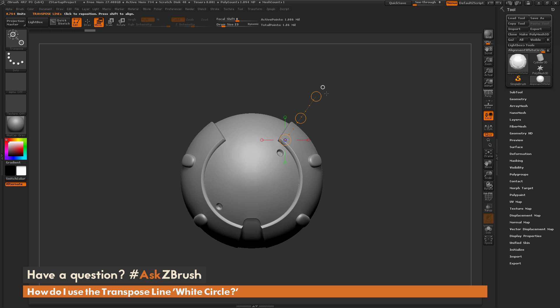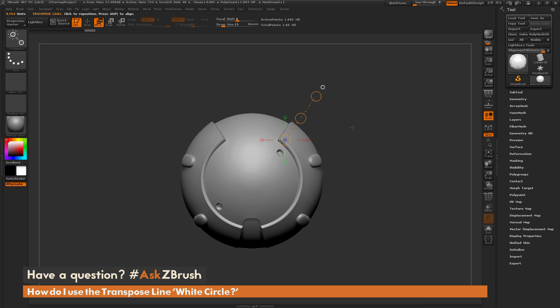Now, in addition to this default functionality, the white circle will also allow you to realign your model to the camera plane. So, as an example of this, I just have the standard brush selected.